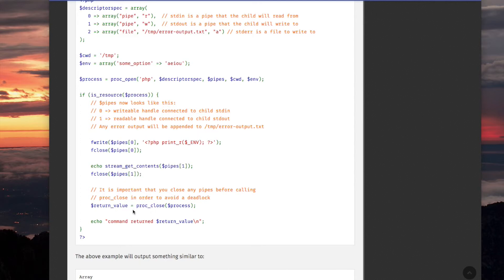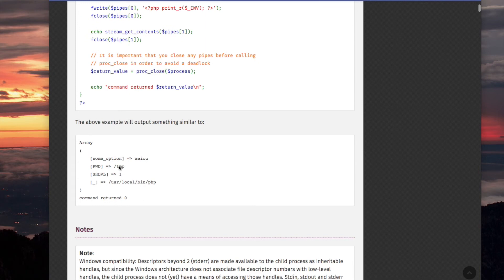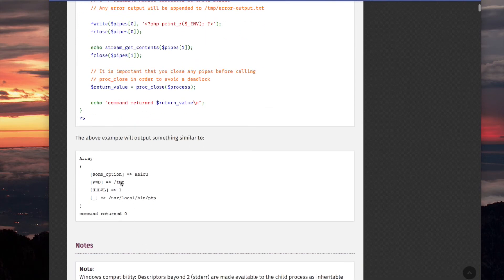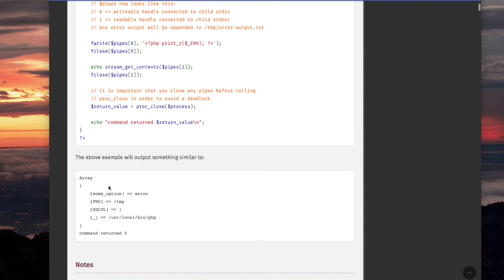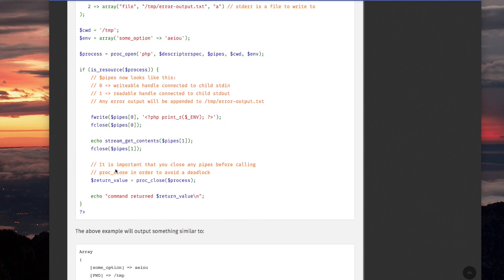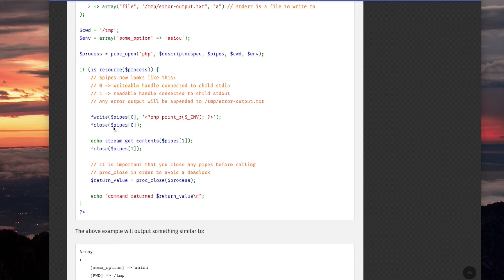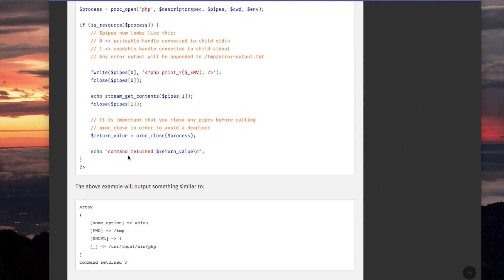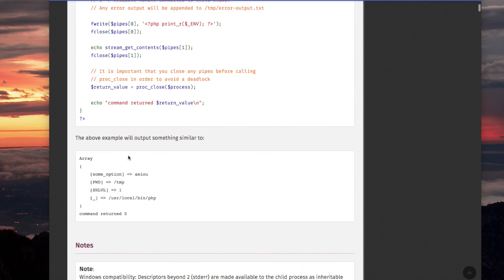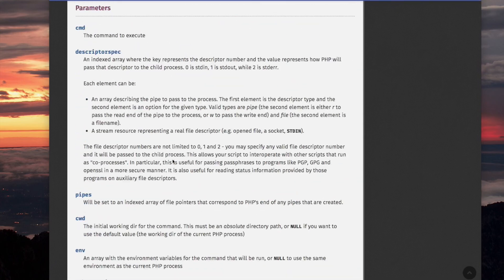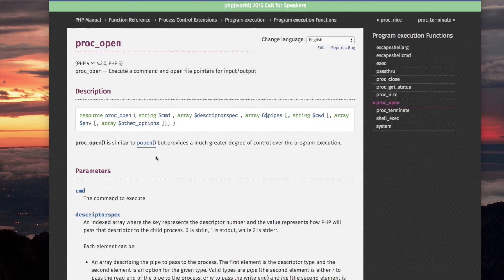So, the return value, this is a variable, and it will become equal to what PROC_CLOSE returns. And, actually, it will end up looking like this, because this echo command would show something that looks like this. Oh, yeah, it says it is important that you close any pipes before calling PROC_CLOSE in order to avoid a deadlock. See, that's what we did here. Closed it. Closed both pipes. All right, so that's it for PROC_OPEN.